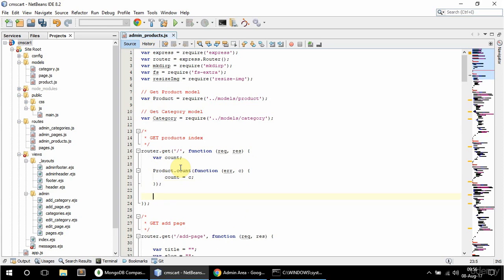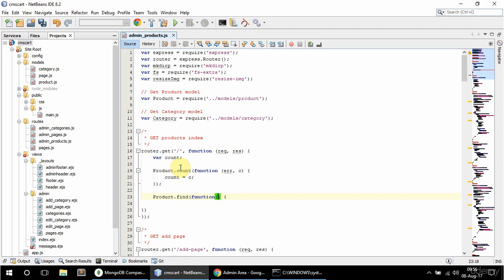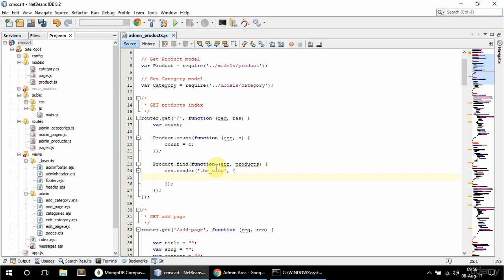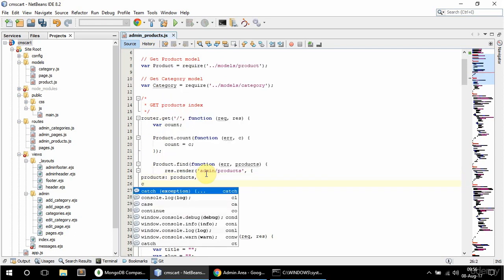Now I want to find all the products, so I'm gonna say product.find and have a callback in here — err and products. And I'm gonna say here render. The view I'm gonna render is admin slash products, and I'm gonna pass products and the count as well.